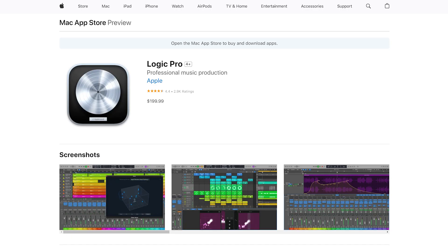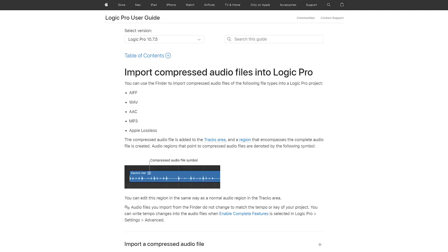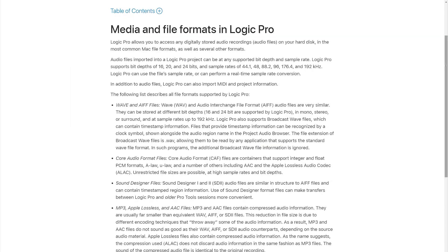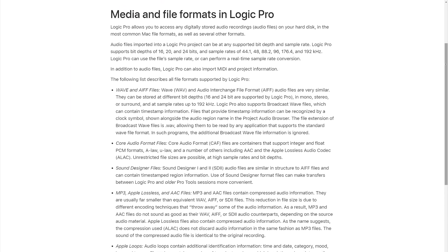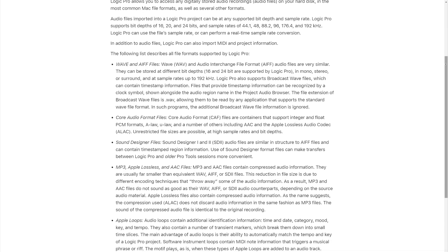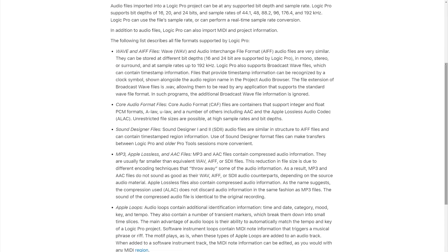However, it is a little pricey and supports WAV, AIFF, CAF, PCM, ALAC, AAC, MP3, and more.